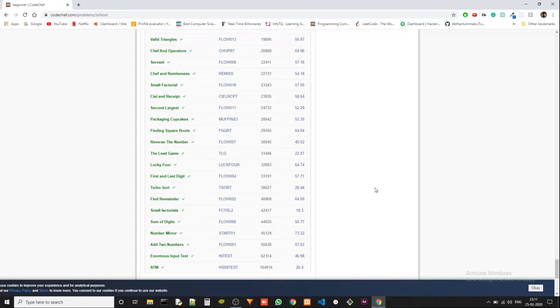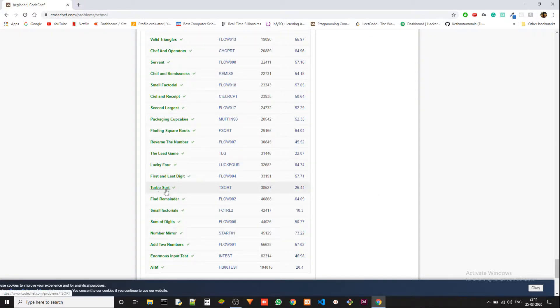Hey guys, Ketan again. Today we are solving another problem from the beginner level of CodeChef, and today we are going to solve TurboSort. The problem code is TSORT.